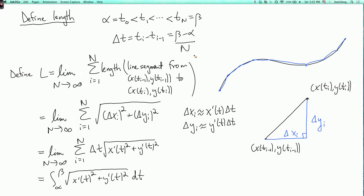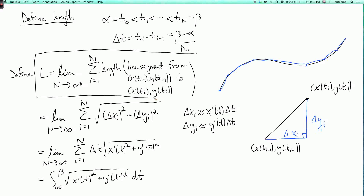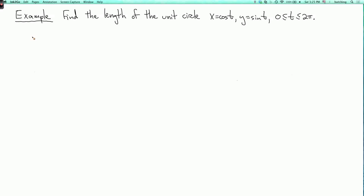This is the actual definition of length, and by working out what this means, we find that it equals the integral written before. Let's calculate a couple of examples. For example, let's find the length of the unit circle: x equals cosine t, y equals sine t, and t goes from 0 to 2pi. Of course we already know the answer, but let's do it again this way and make sure we get it right.